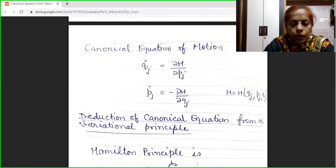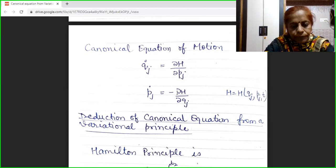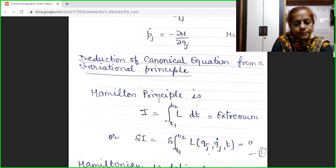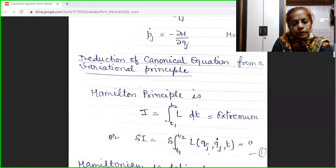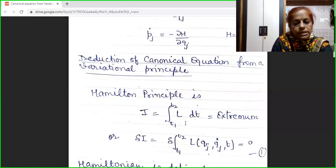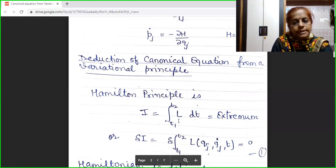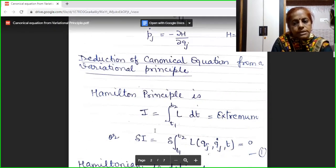Now we will derive these canonical equations using the variational principle. We have already discussed Hamilton's variational principle. Hamilton's principle states that the integral of the Lagrangian dt from time t1 to t2 must be equal to an extremum — that is, the variation δI must be equal to zero. Here L is the Lagrangian of the system, which is a function of q_j, q_j dot, and t.